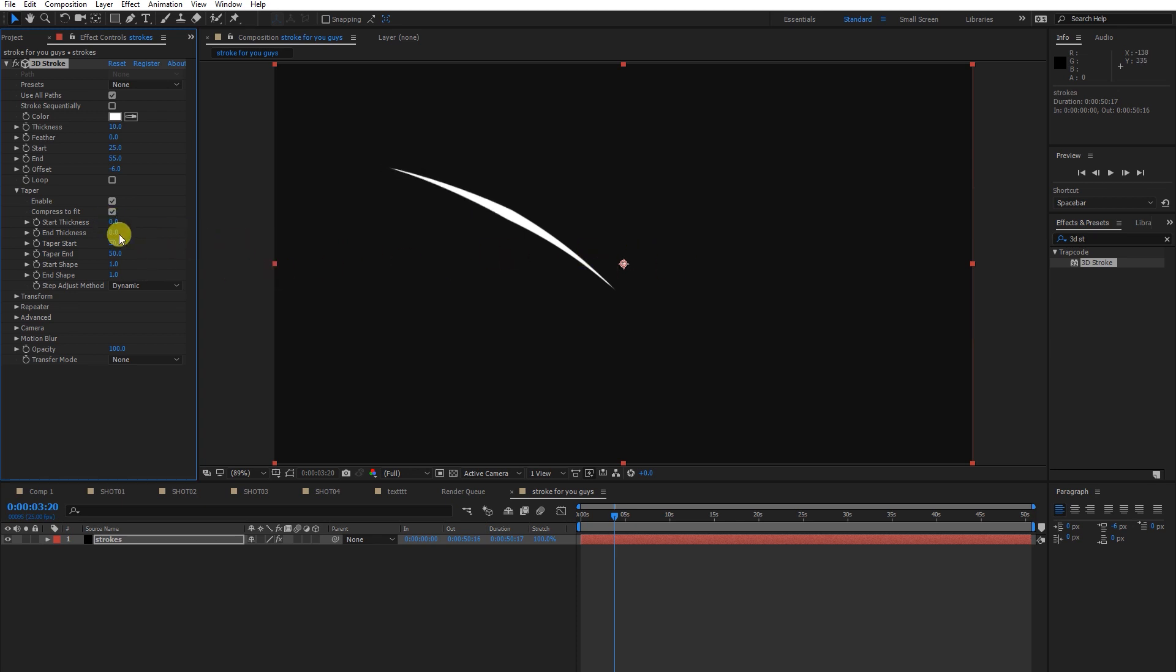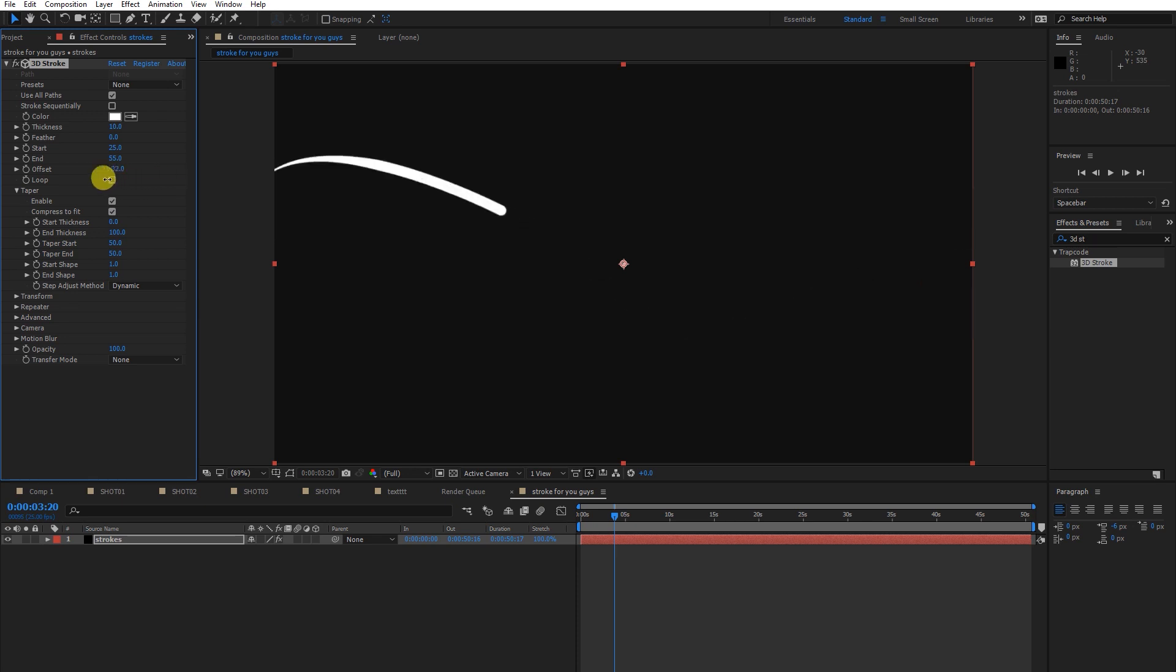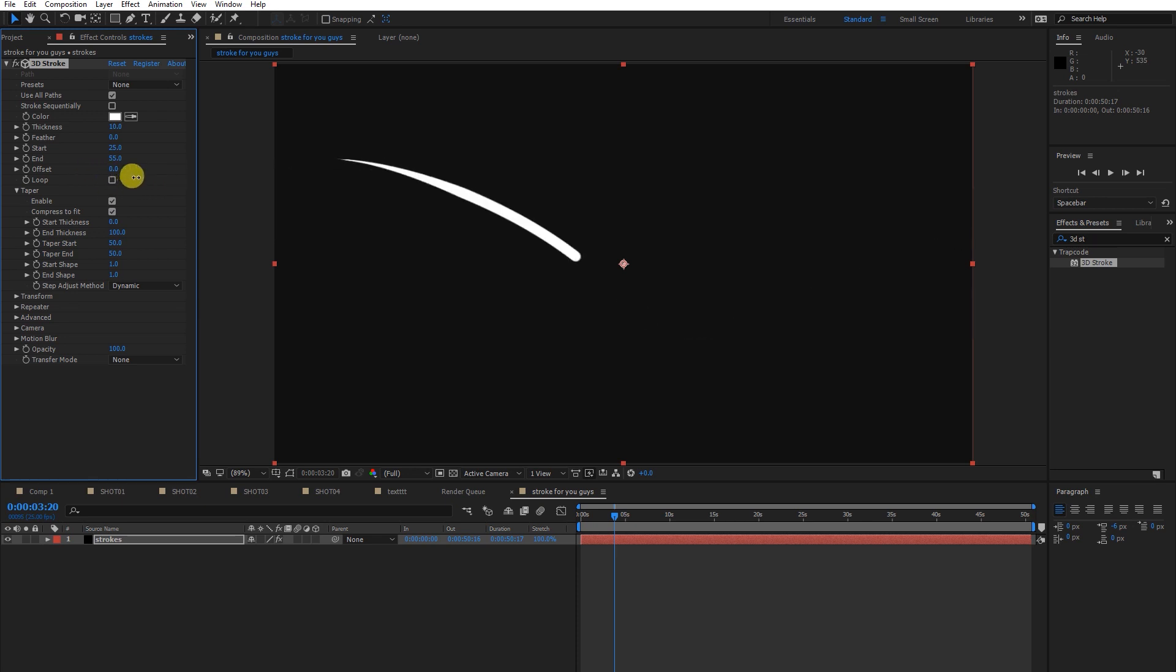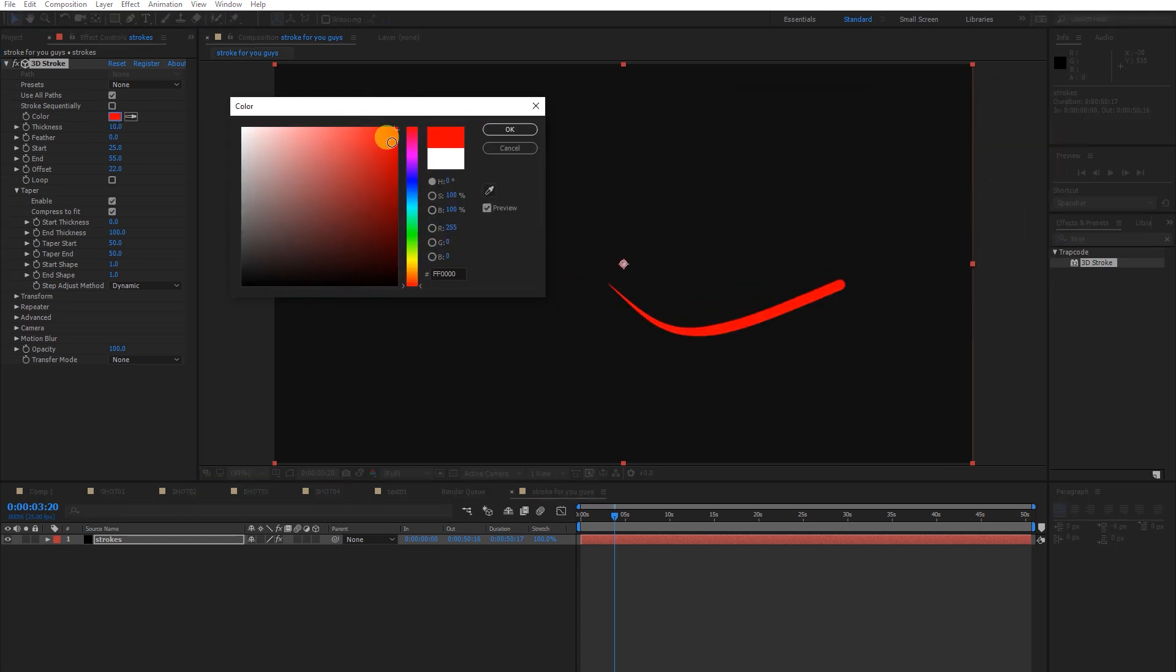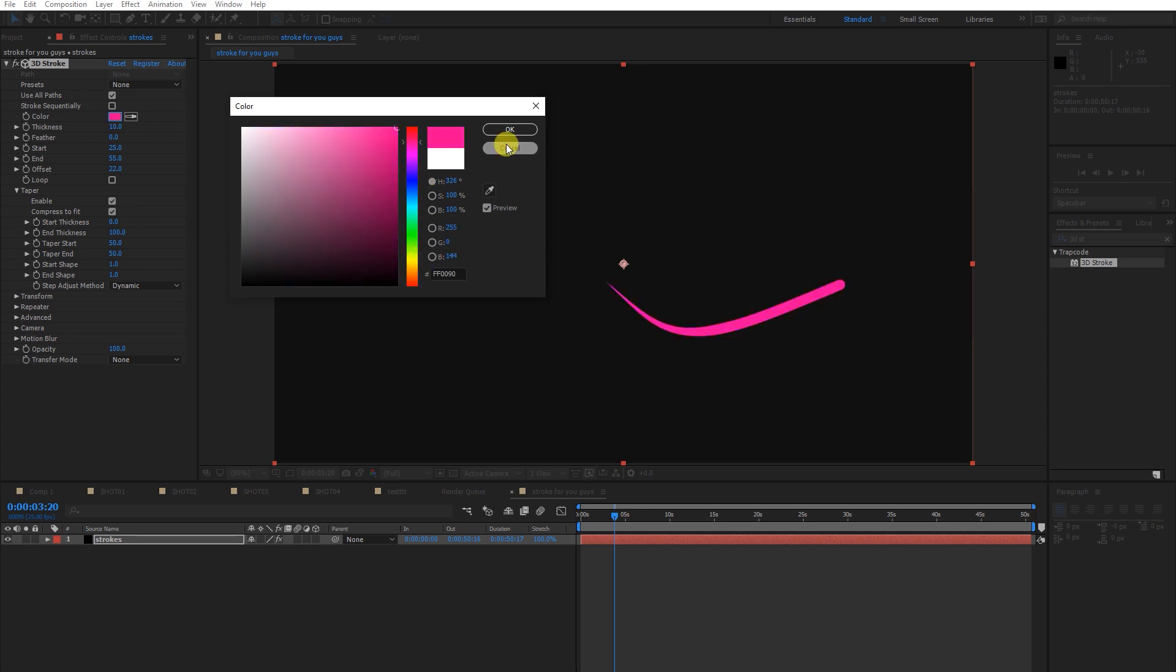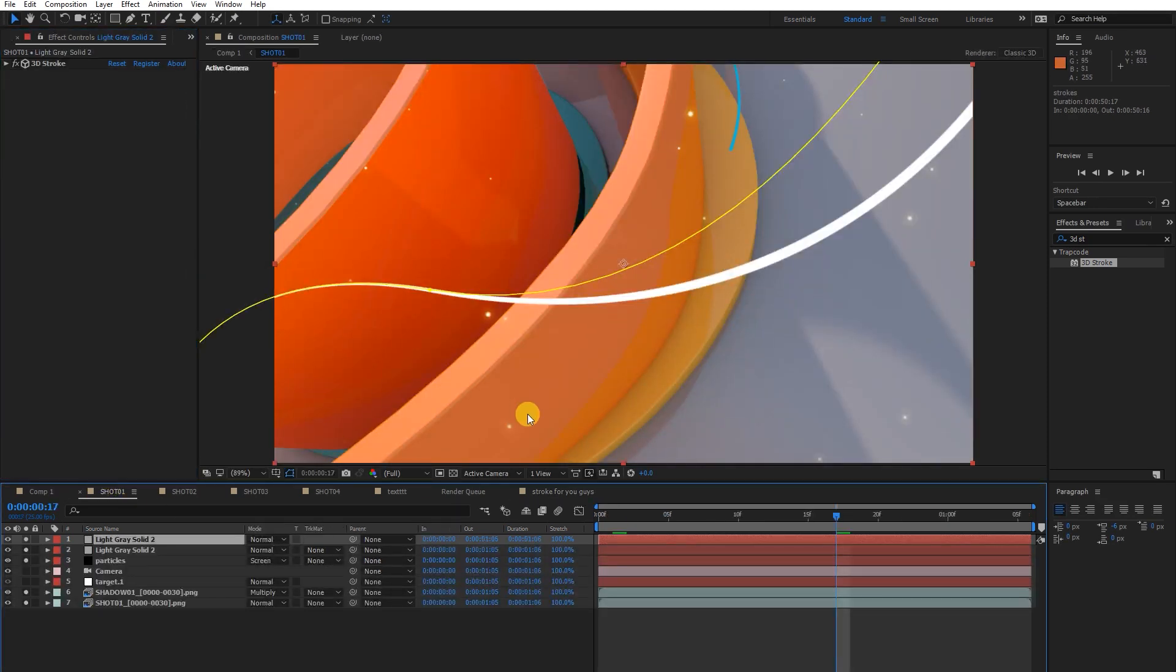It depends on you. If you go to Taper in the 3D Stroke section, enable it and see. You can adjust thickness like this. Now if you offset this animation, it looks like this—nice. You can manually give any color: red, yellow, orange.